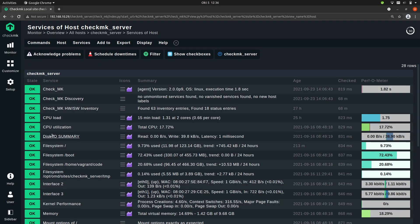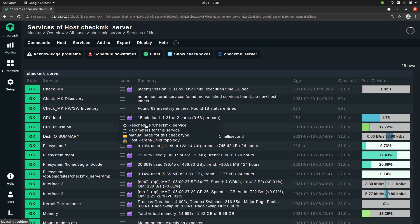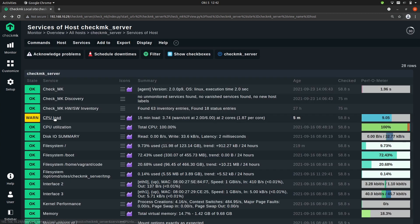If I now go back to the UI, you see the service is still okay. That's because of the check interval. But we can reschedule the Checkmk service so then our service should go to warning. And now you see that the state goes to warn.